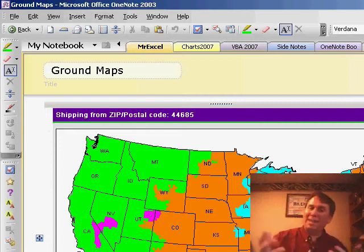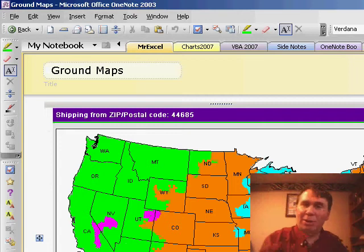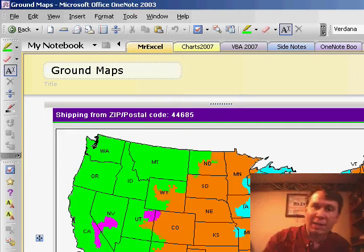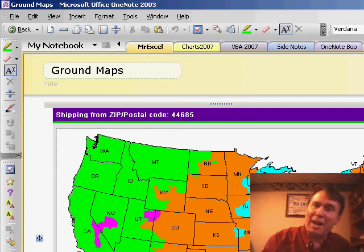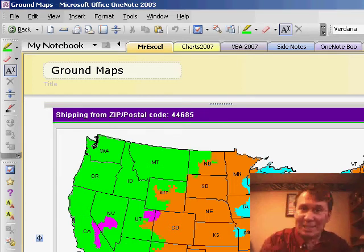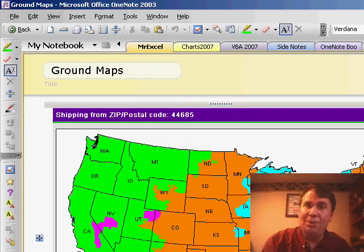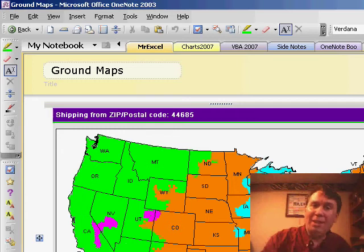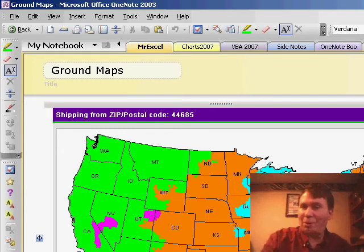I've become addicted to OneNote. Everything that I do, every book that I lay out, every to-do list, I keep track of in OneNote. And now, after a few years, I have this fantastic collection of notes of everything that I would ever need to find, and of course it's all searchable.